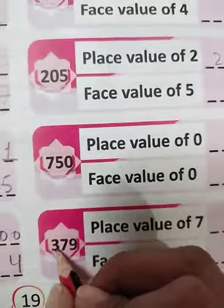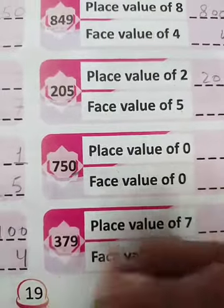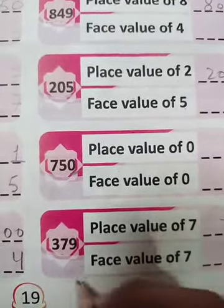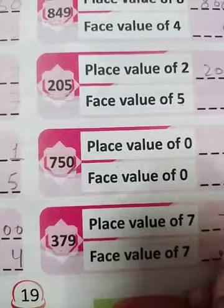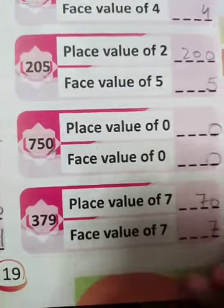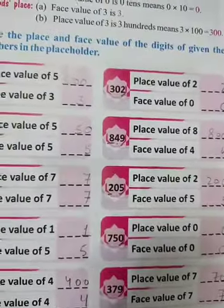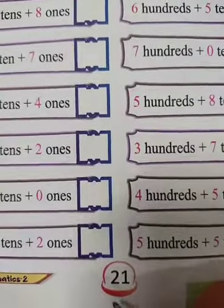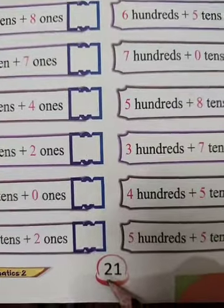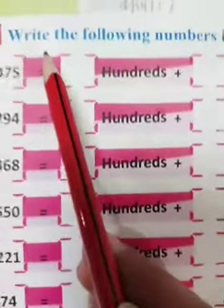For three hundred seventy-nine, the place value of 7 — you will write 70, and the face value of 7 is 7. Like this, you will do your work. Now come to the book, page number 21. Friends, here is question number three.